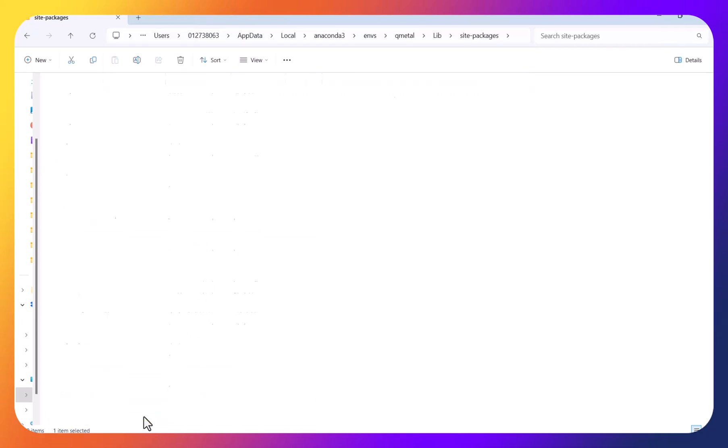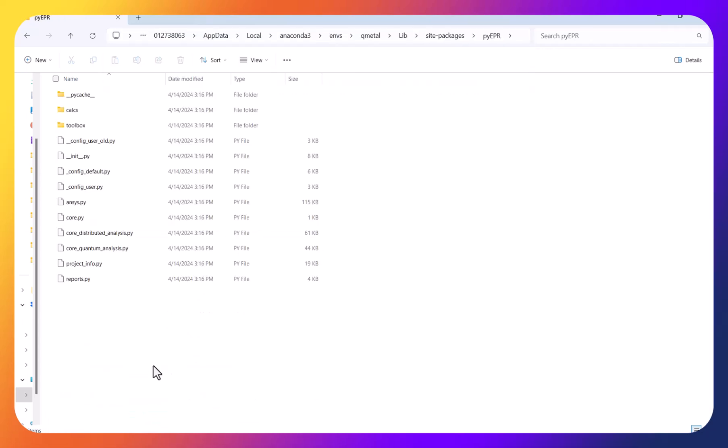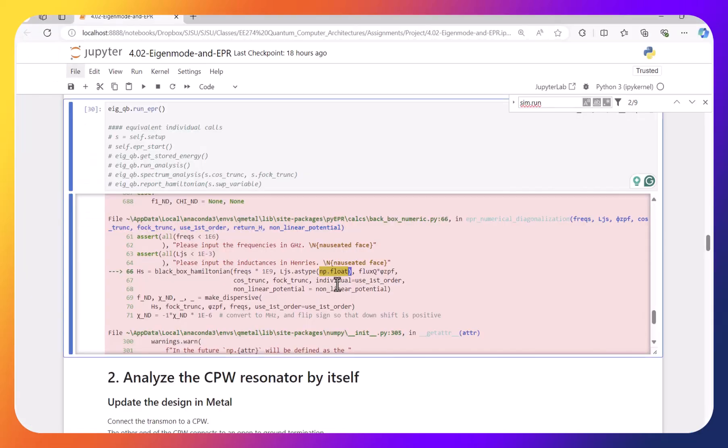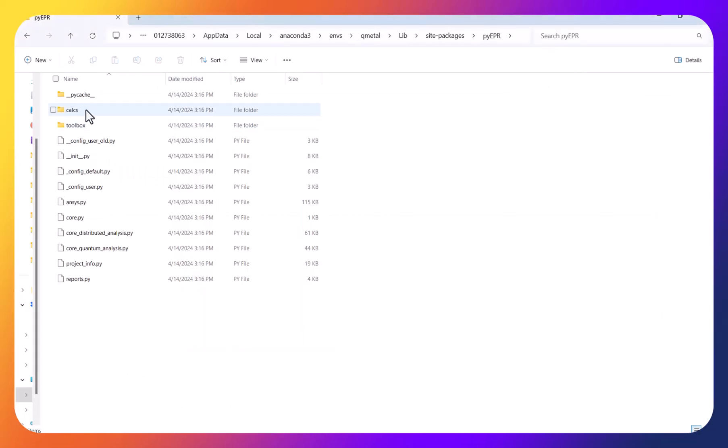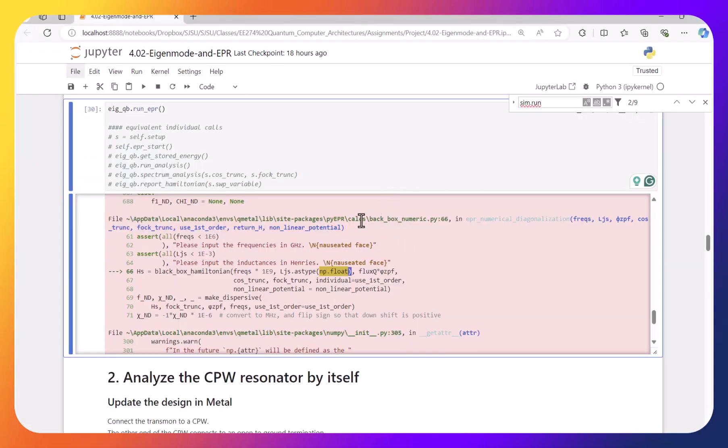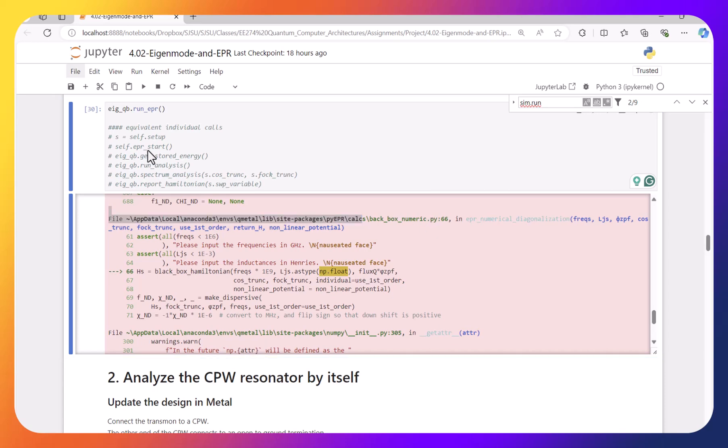Go to PyEPR and then edit the file, which is under, I forgot, where is that? Kells, right? And then breadbox numerics. Breadbox numerics.